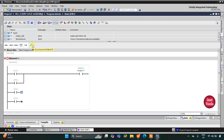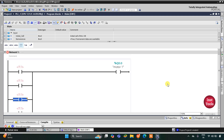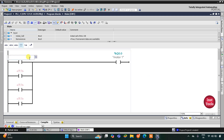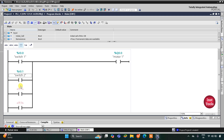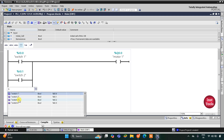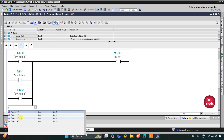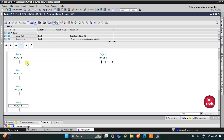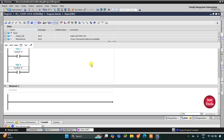I can also use shortcuts: F9 and Shift+F9. Let me zoom in, then assign addresses: switch 1, switch 2, switch 3, and switch 4. So if switch 1 or switch 2 or switch 3 or switch 4 is turned on, motor 1 will be on.